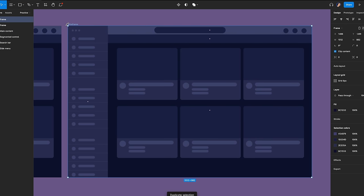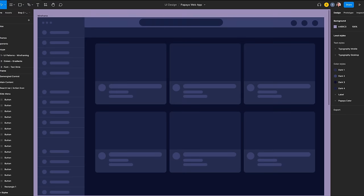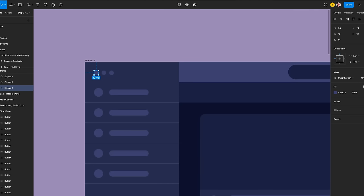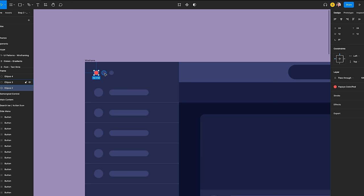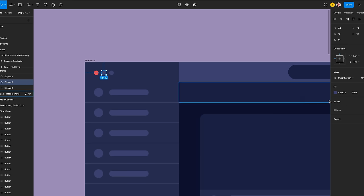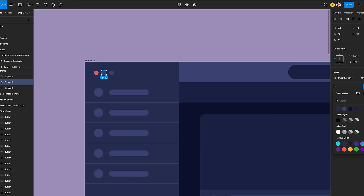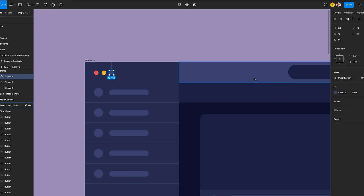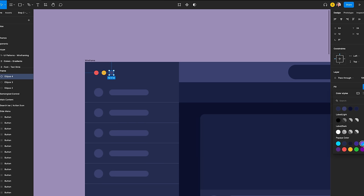Let's get started. First, let's copy the previous wireframe and start working on it. Let's go to the browser controller and apply the saved colors to the minimize, maximize, and close buttons. Select the first ellipse and click on the four-point fill section. Choose the red color style. Select the second ellipse and apply yellow color, then the last ellipse, apply the green color.